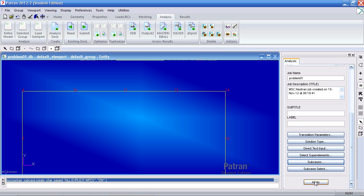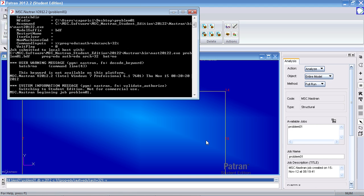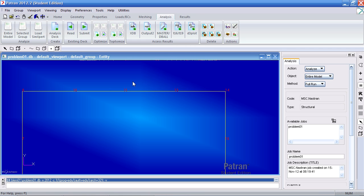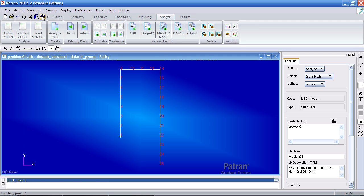Now you can hit apply here and submit the job to Nastran analysis. Let me fit the model using the fit view icon here. Let me turn off the node numbers. Let me import my results.